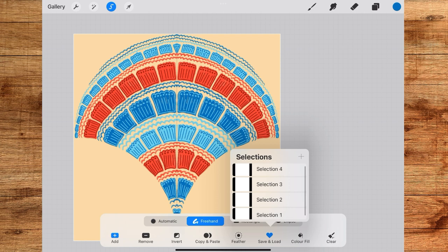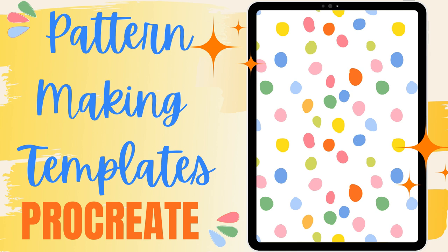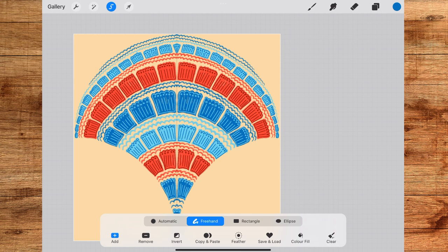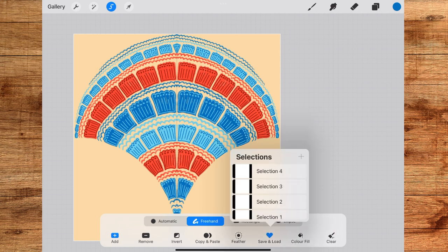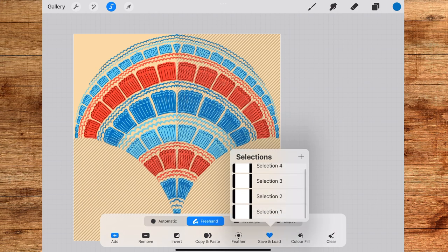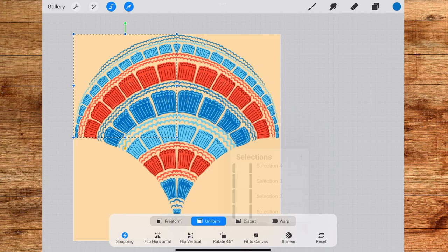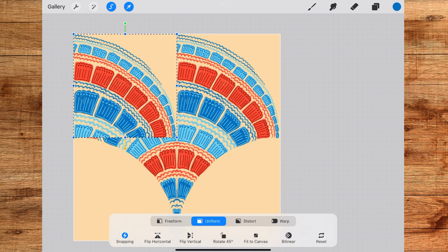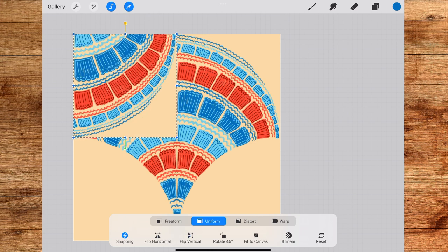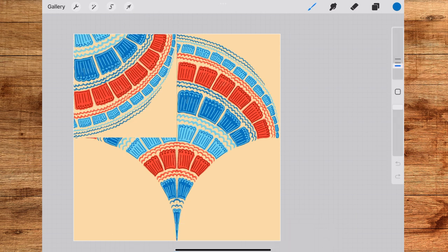If this is the first time you are seeing this then don't worry, watch this video first where I have explained everything in detail and then come back to this scallop layout video. Okay so now I will tap on the selection one then tap on the move tool.